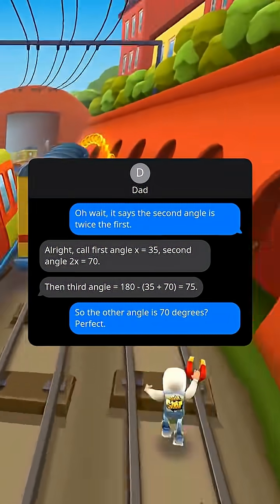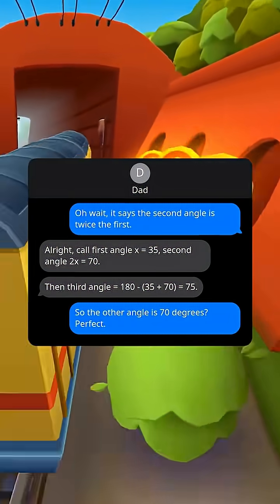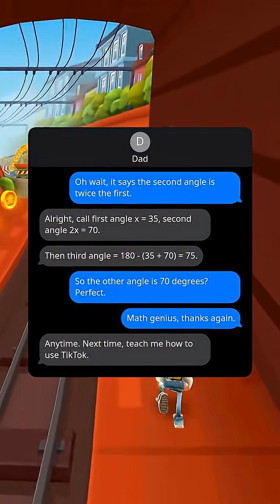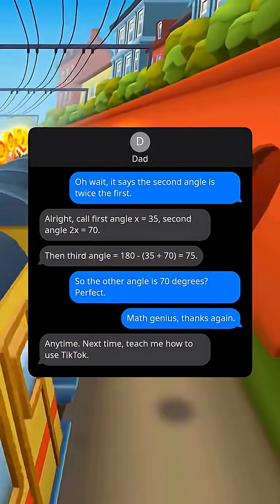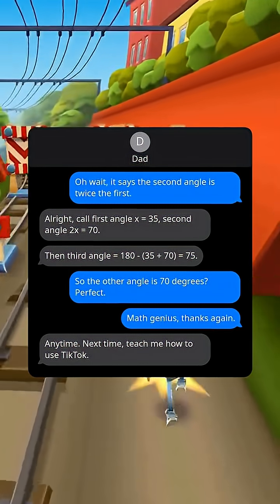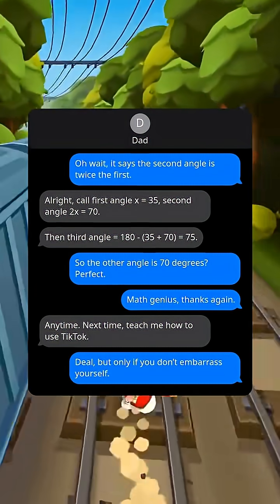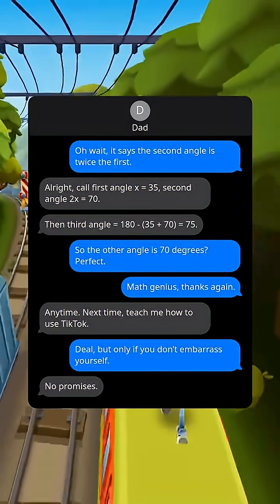Perfect, math genius — thanks again! Anytime. Next time, teach me how to use TikTok. Deal, but only if you don't embarrass yourself. No promises!